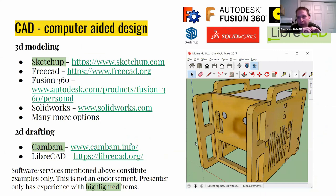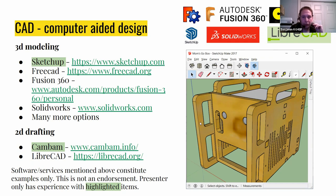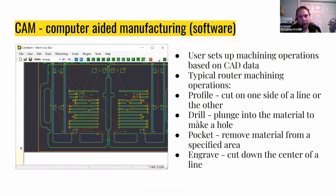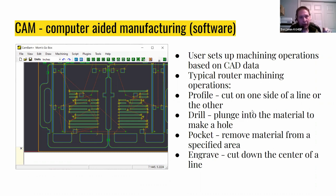For CAD — computer-aided design — you have 3D and 2D tools. The one I like for 3D is called SketchUp; I'm using an older version. There are a number of free and relatively inexpensive options for hobbyists — Google is a great place to start. For CAM — computer-aided manufacturing software — we use this to take our CAD drawings and set up various machine operations. The CAM package I use is called CAMBAM; it costs about $150 and is worth every penny, and it's also a fairly decent CAD package on its own.